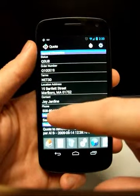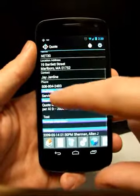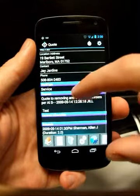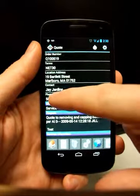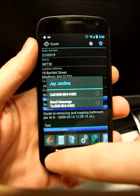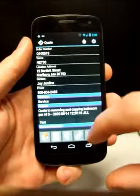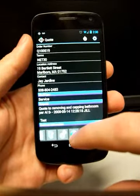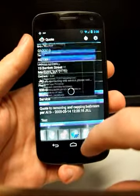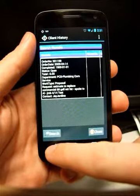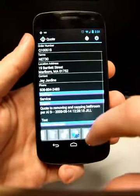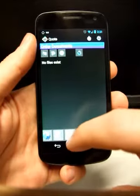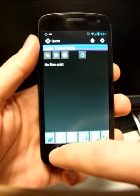It gives you things like type of service, work order type, phone number if you needed to call the customer. Over here, you can get a history of that site. This would show if there were any attached files.